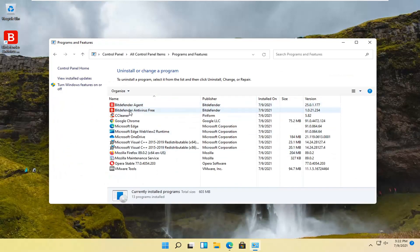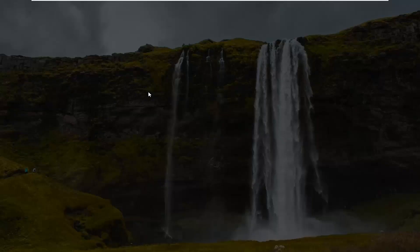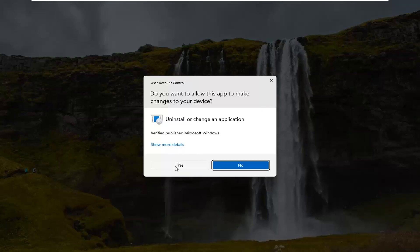Select Bitdefender antivirus free and then select uninstall. Select yes if you receive a user account control prompt.